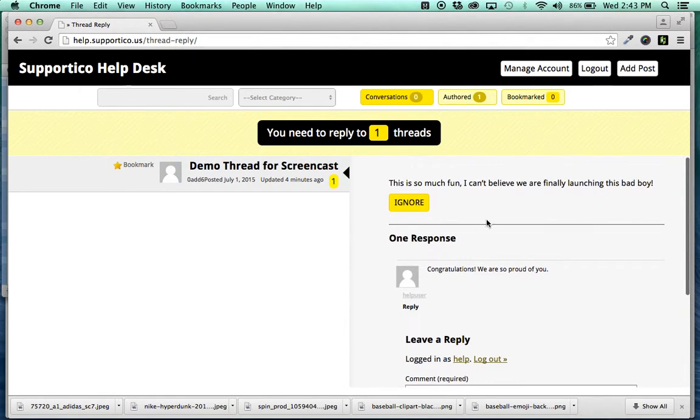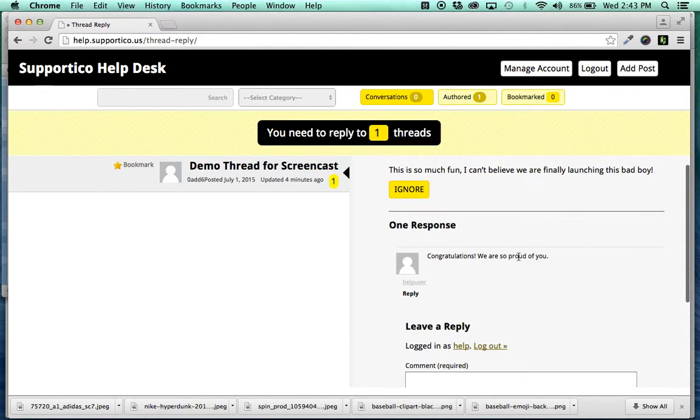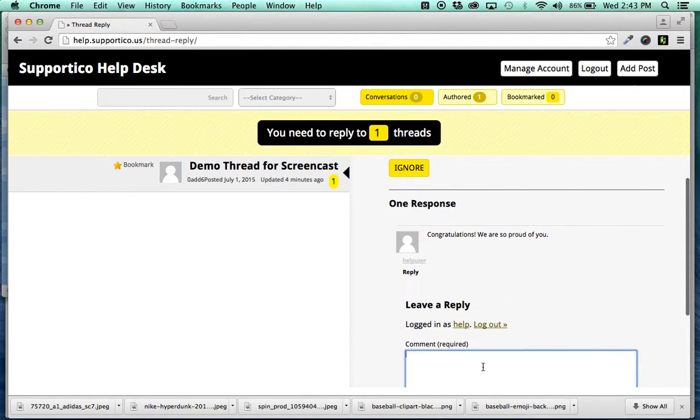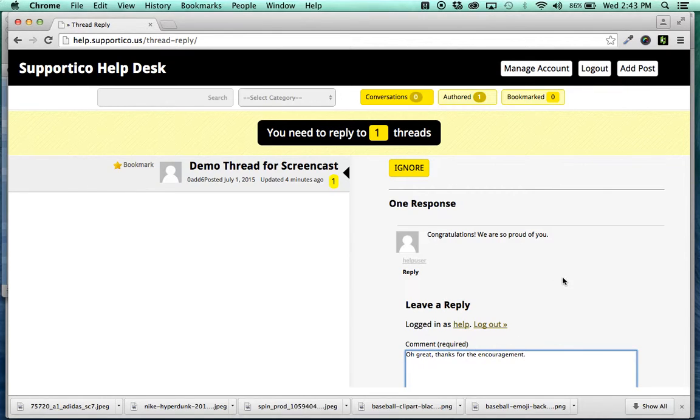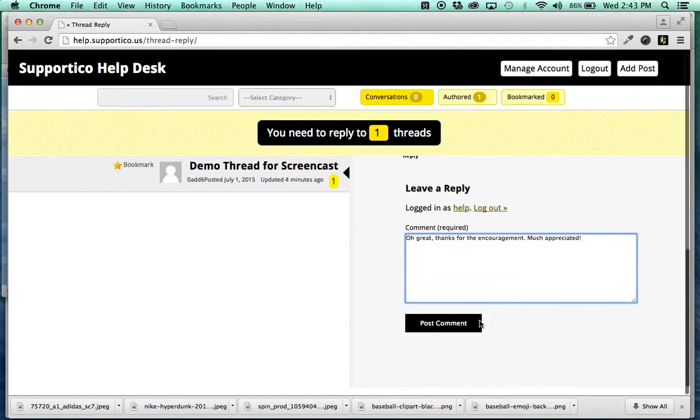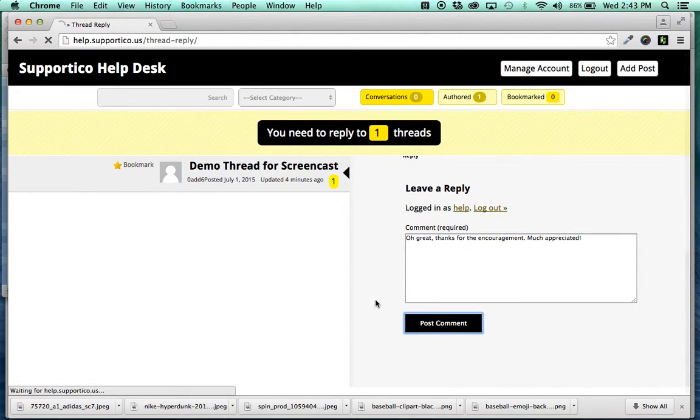So, you can go here, and you can say, oh, great, oh, great, oh, great, thanks for the encouragement, much appreciated, woohoo! And then you click Post Comment.